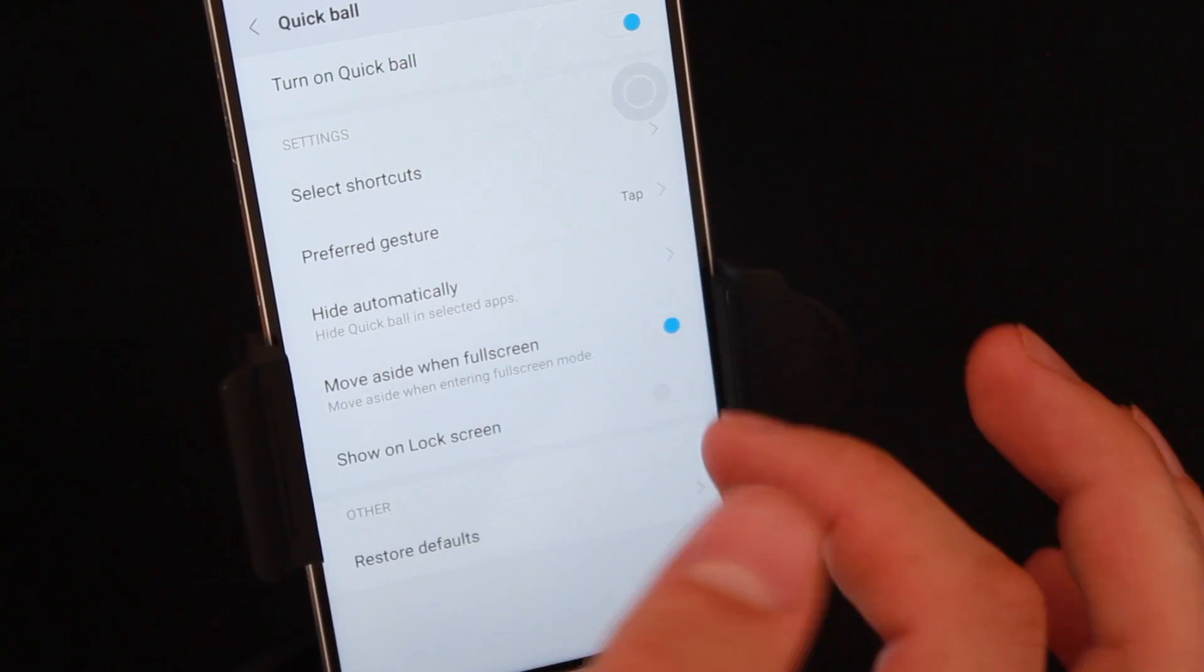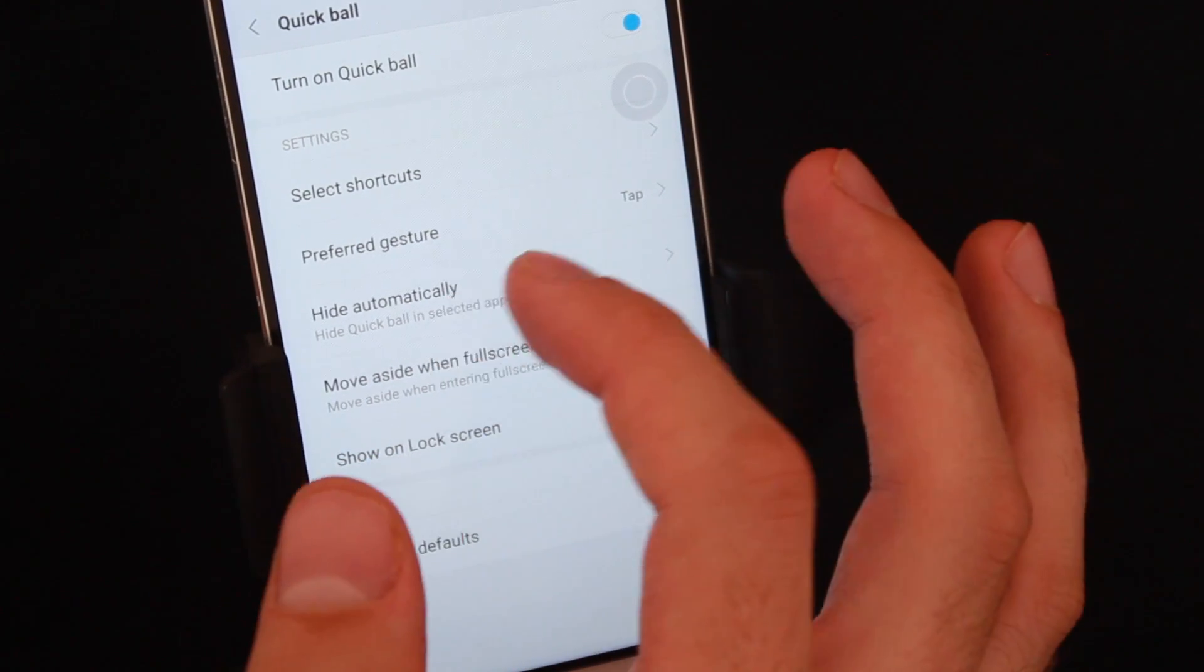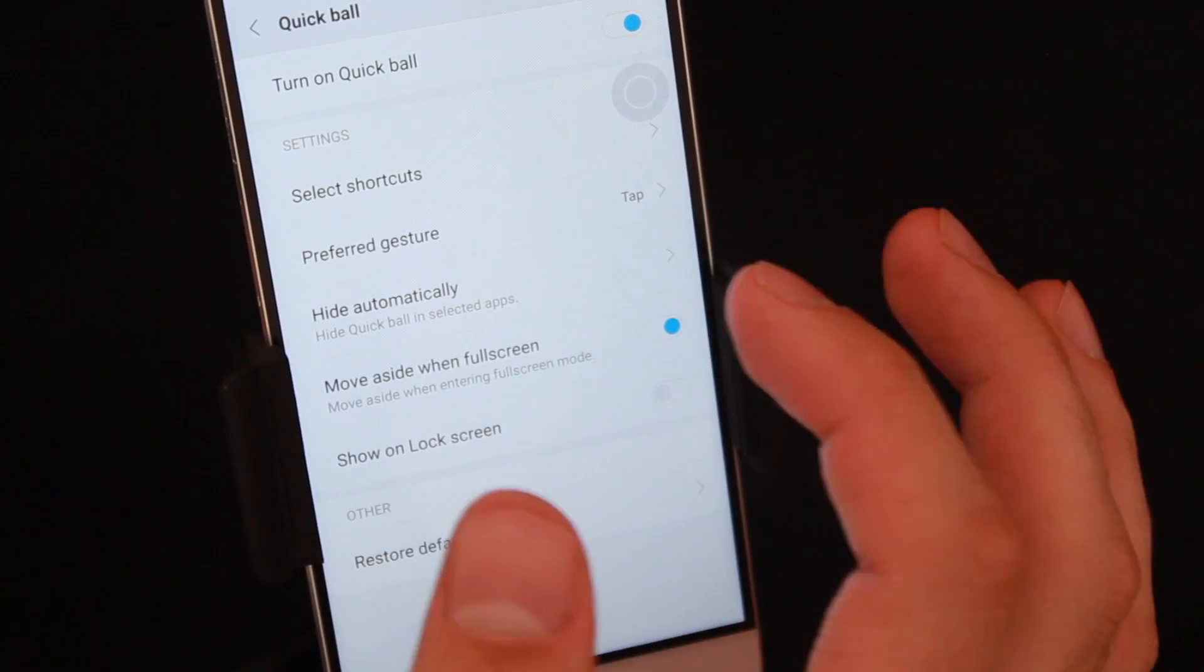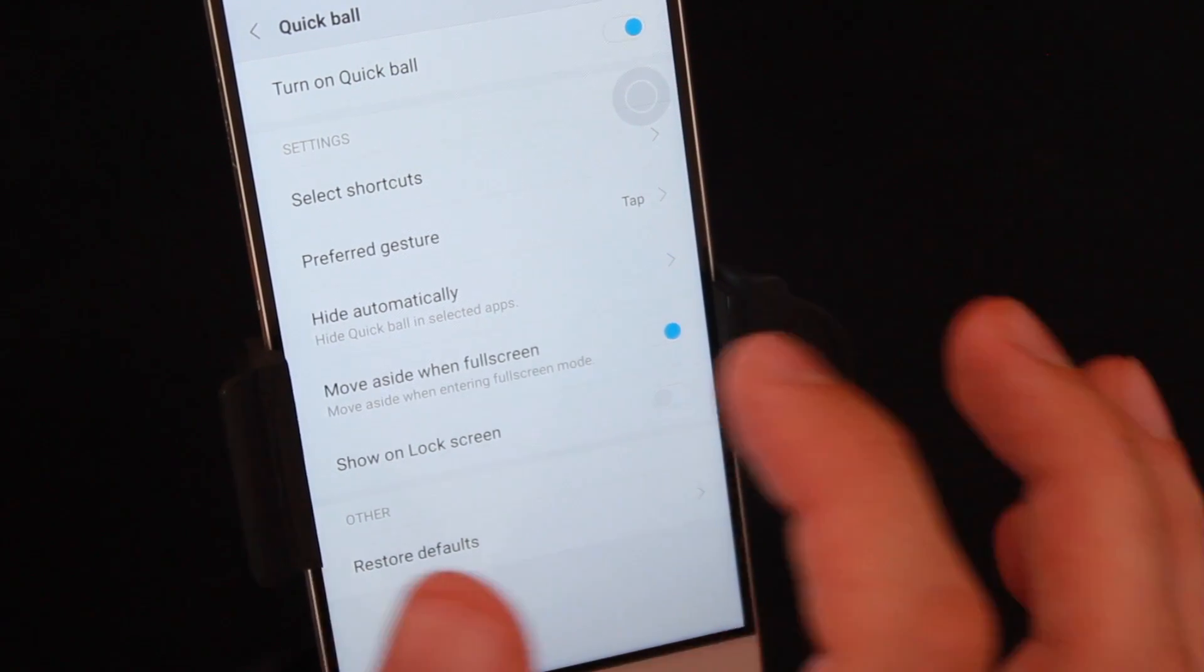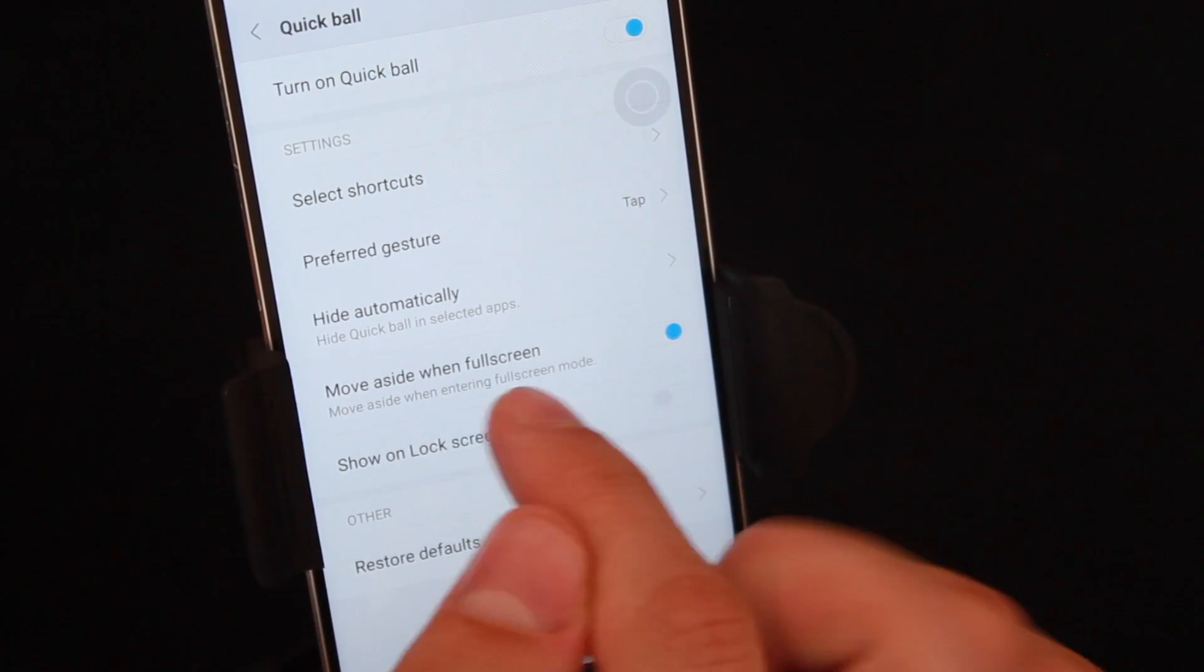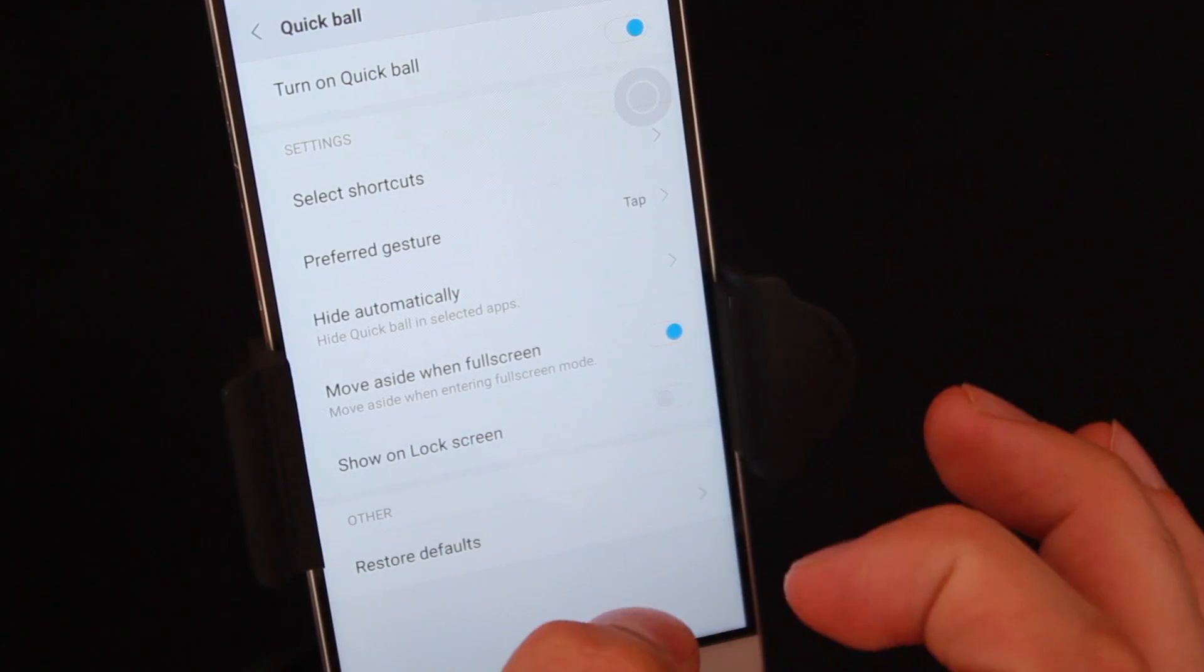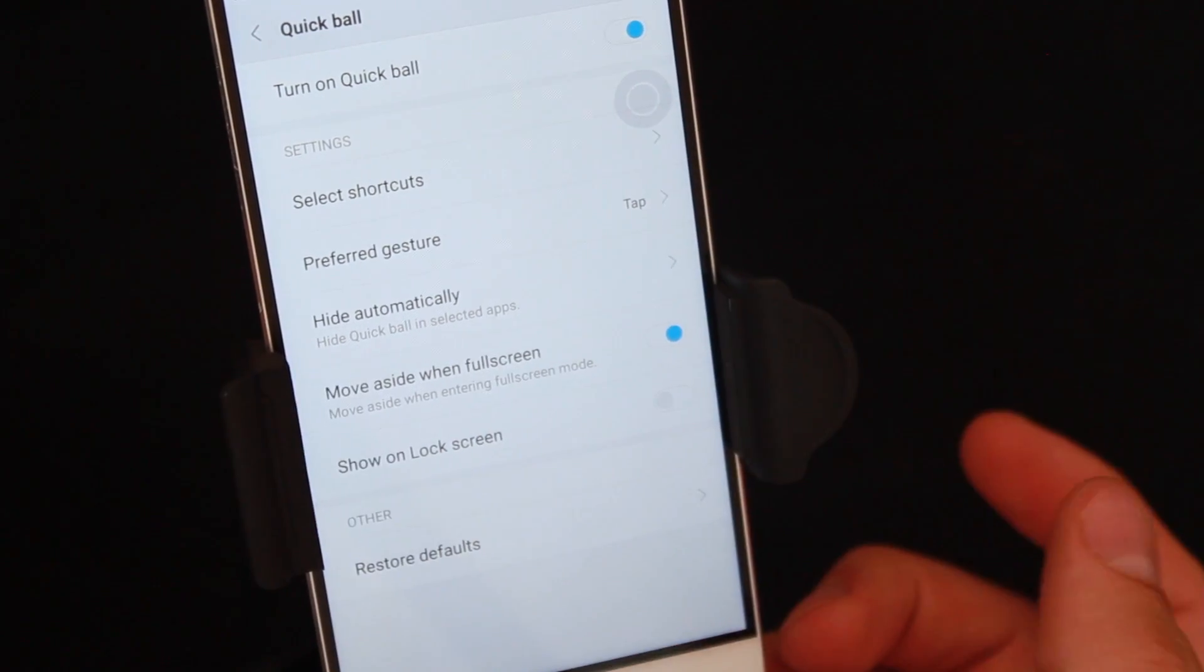Preferred gesture: tap or swipe. I'm going to stick to tap. Hide automatically, so the Quick Ball will disappear on selected apps. For instance, if you're on WhatsApp or Facebook and you don't want the Quick Ball to pop up, you can actually hide it within a specific app. Move aside the full screen, show unlock screen. No, that's fine.